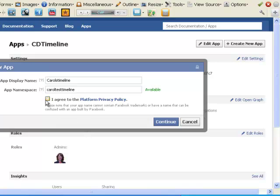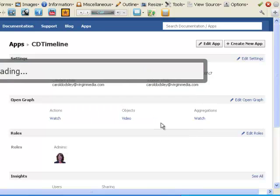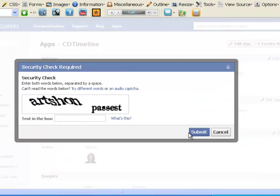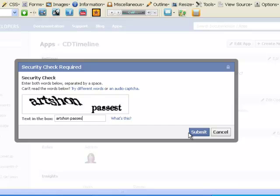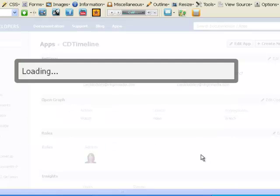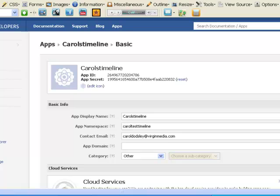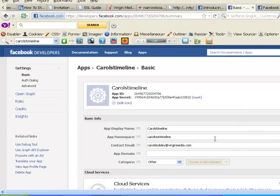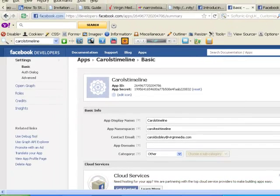Let's try that one. Okay, it will tell you it's available. Tick the box to agree to the platform privacy policy and click continue. You then have to fill out your verification thing that's always there and it's a lot easier to read this time and click submit.